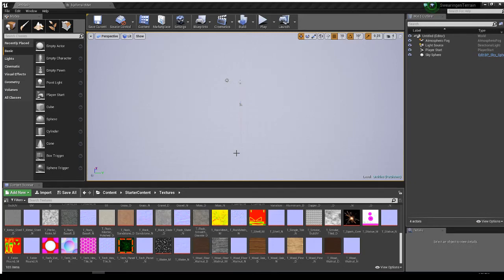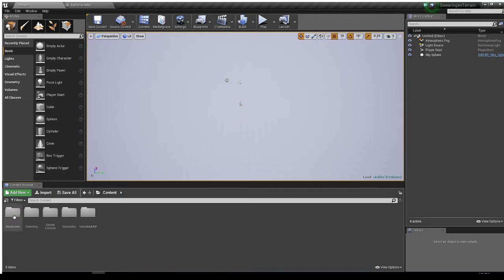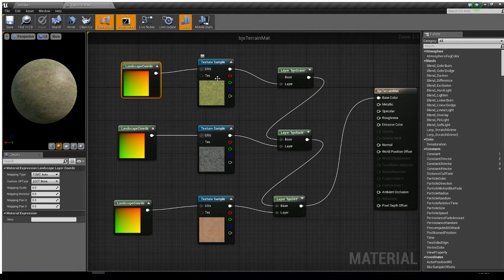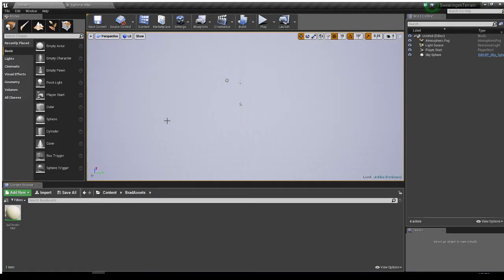In this video we are going to learn how to create a landscape terrain, and then we are going to paint it and sculpt it. In our last video we learned how to create a material. In content, Brad Assets, there's my BJS terrain mat. Right now we don't have anything to paint, so let's go ahead and sculpt our terrain.